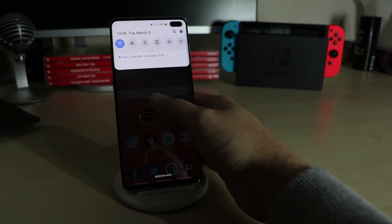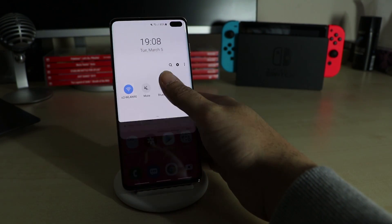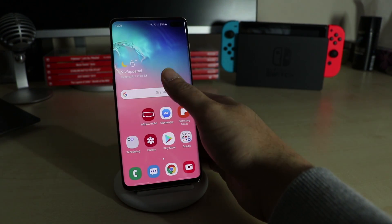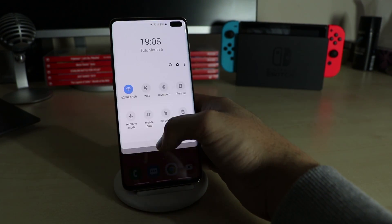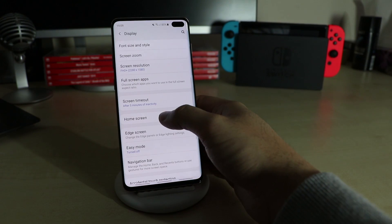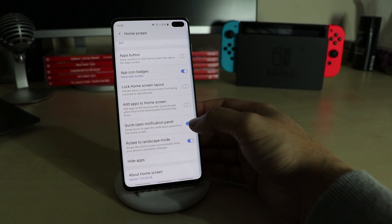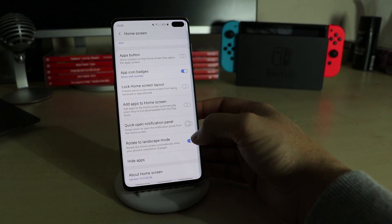If you want to open the notification bar quickly by swiping down from the middle, go to Display > Home Screen > Quick Open Notification Panel.